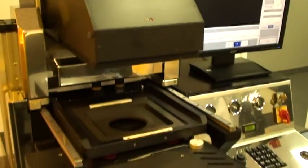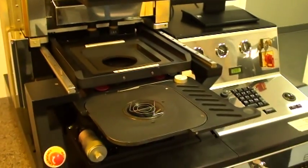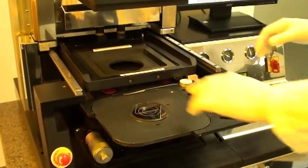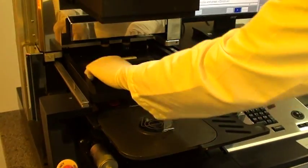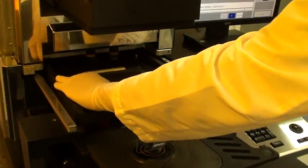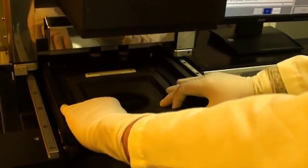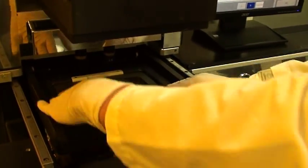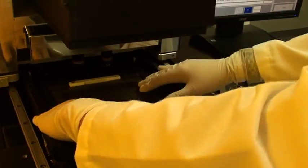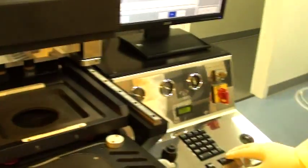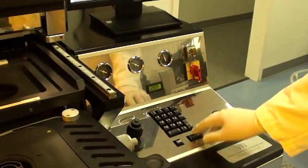It's asking me now to insert the mask holder and press continue. As you can see the mask holder is already inserted, it's already in position. And I'm going to hit continue.